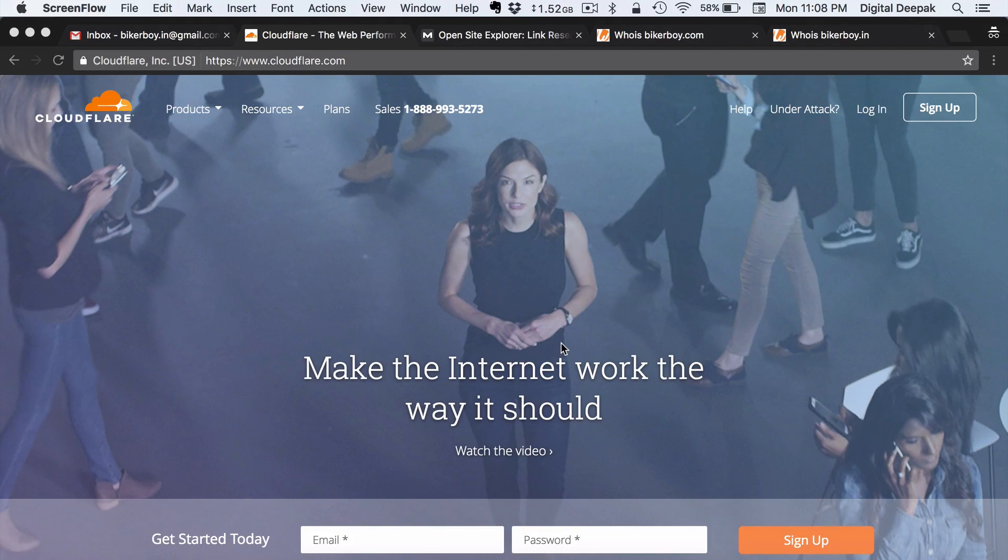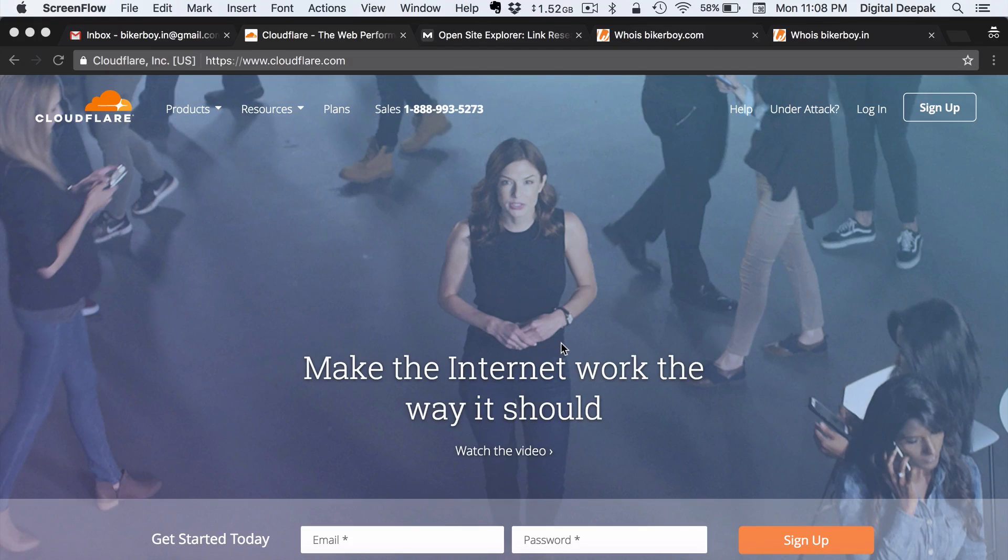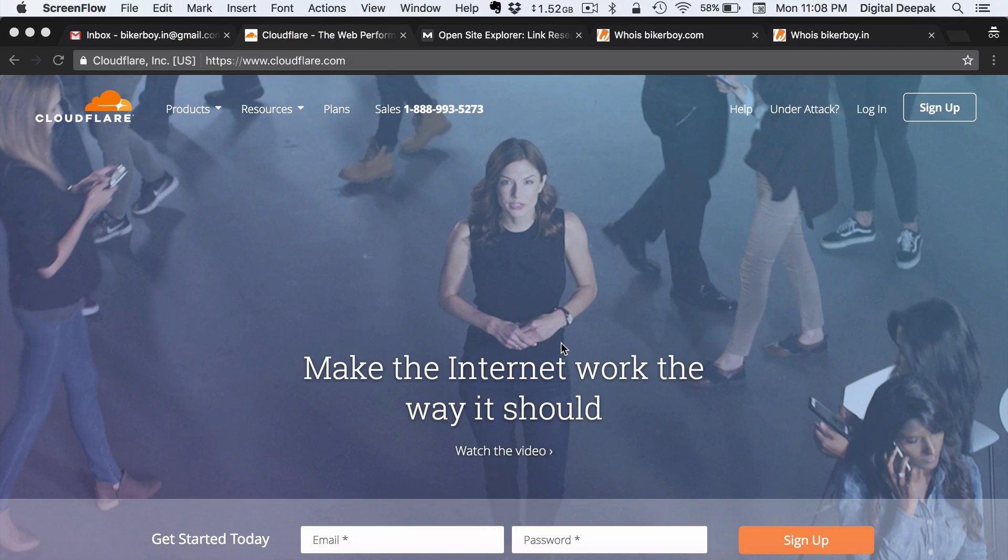So in this video I am going to set up Cloudflare account for my domain bikerboy.in and this is the domain that I am going to use for this particular project. So this is one of the projects that I am going to show you in the 100 day blogging course which is a motorcycle blog.